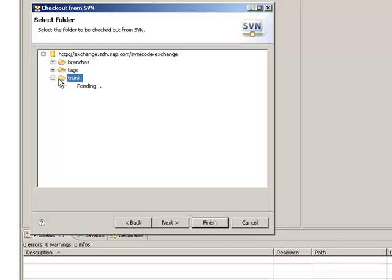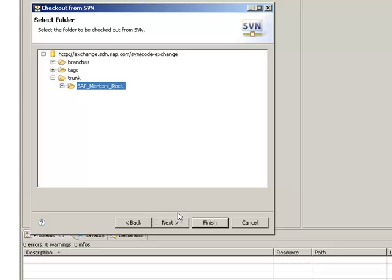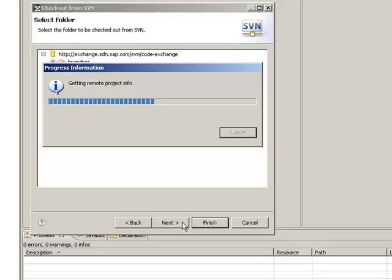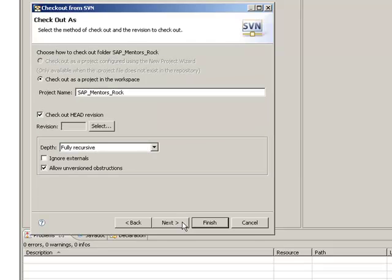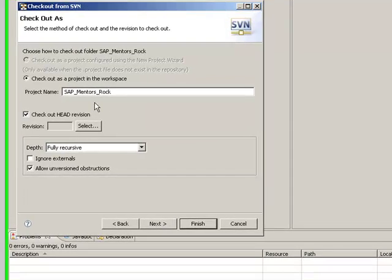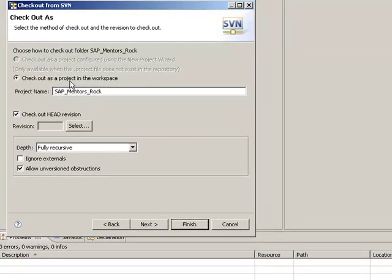So we will select this SAP mentors rock directory, clicking on next. And we will check it out as a new project in the workspace.